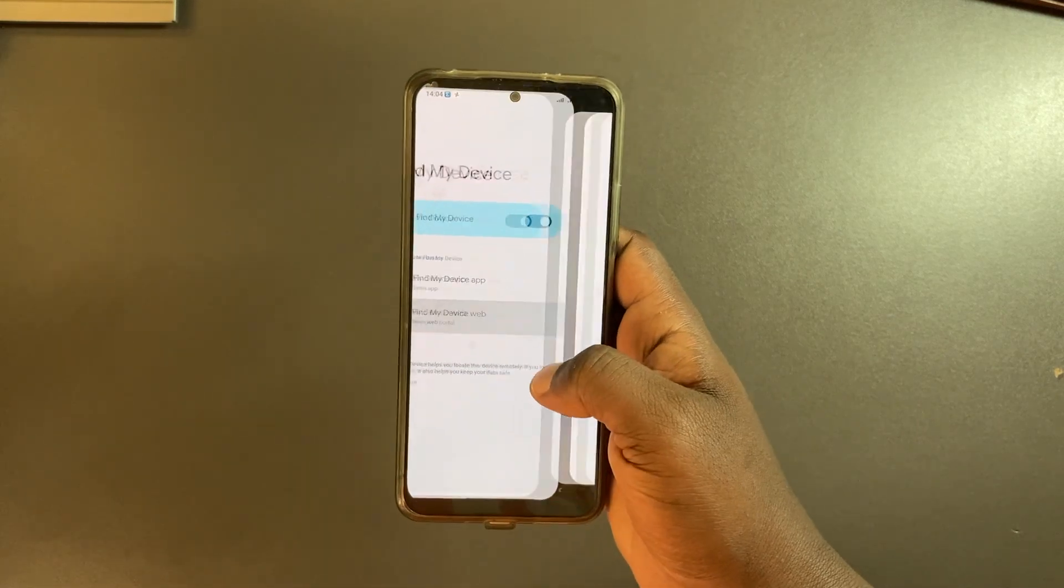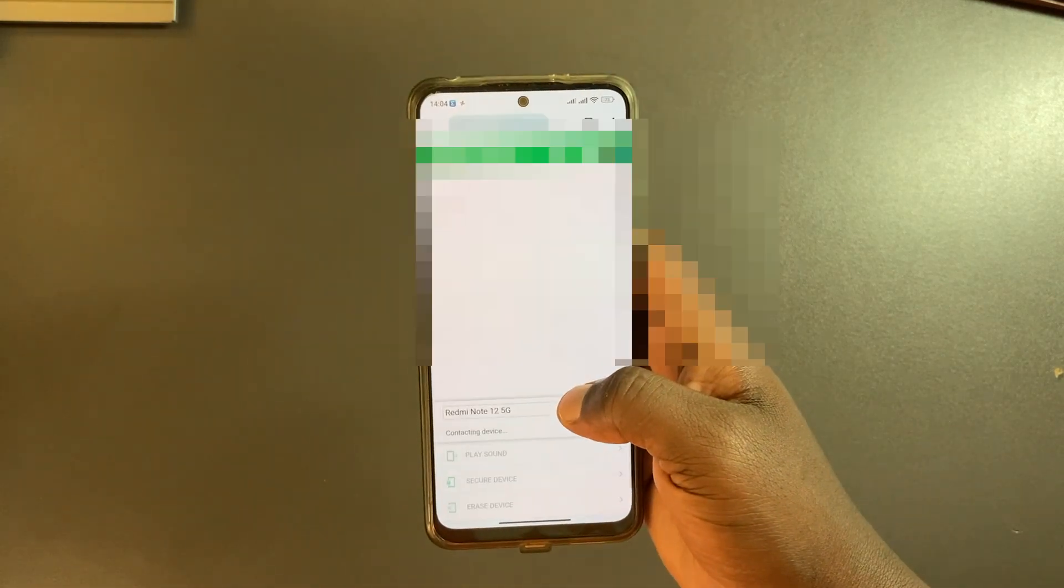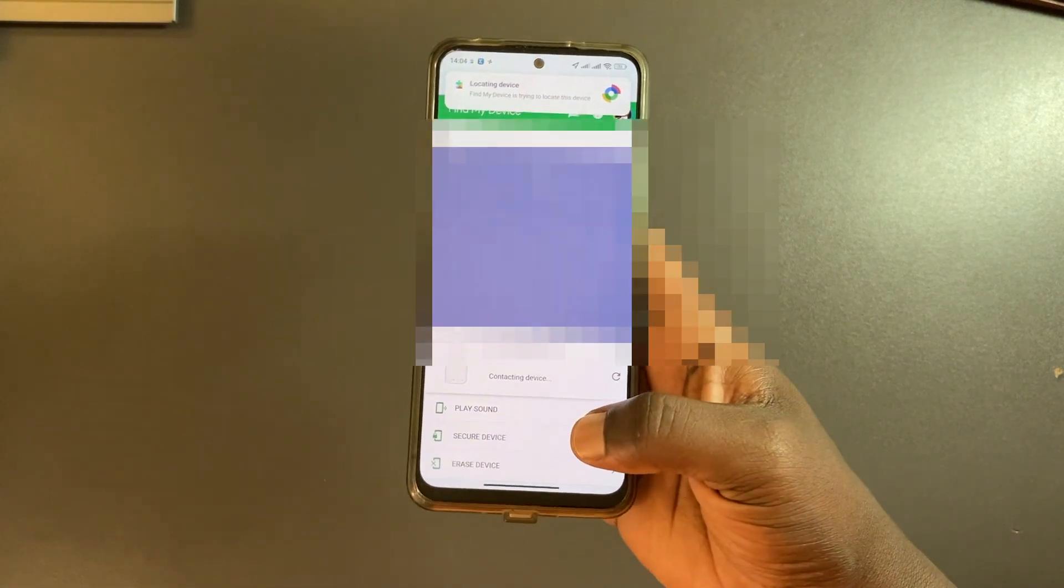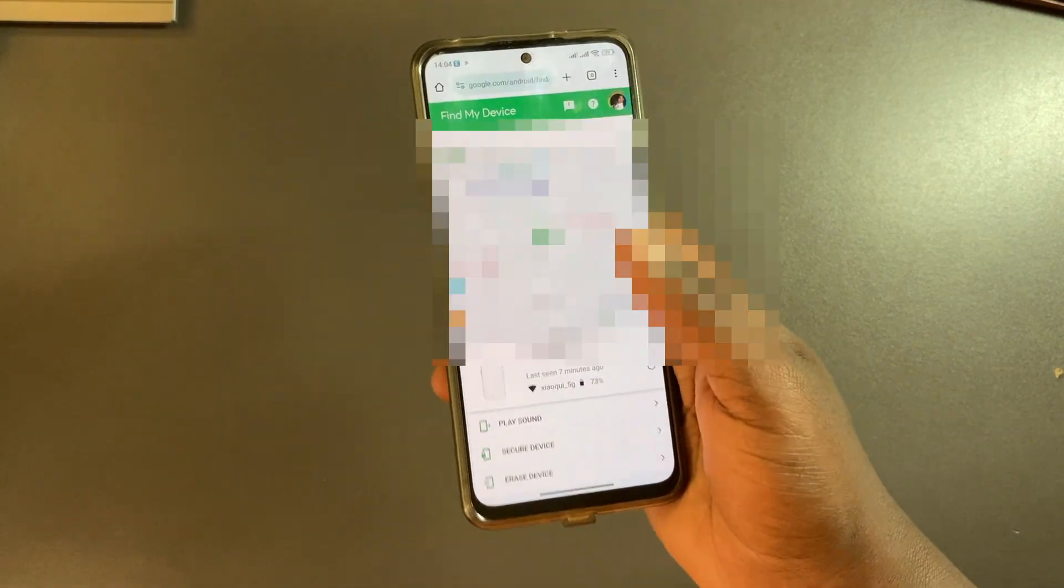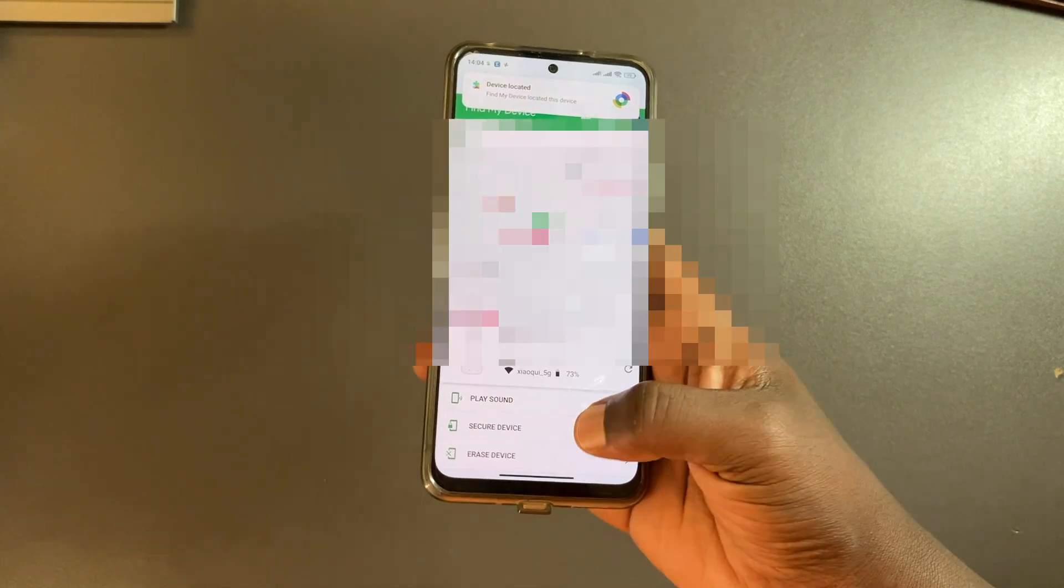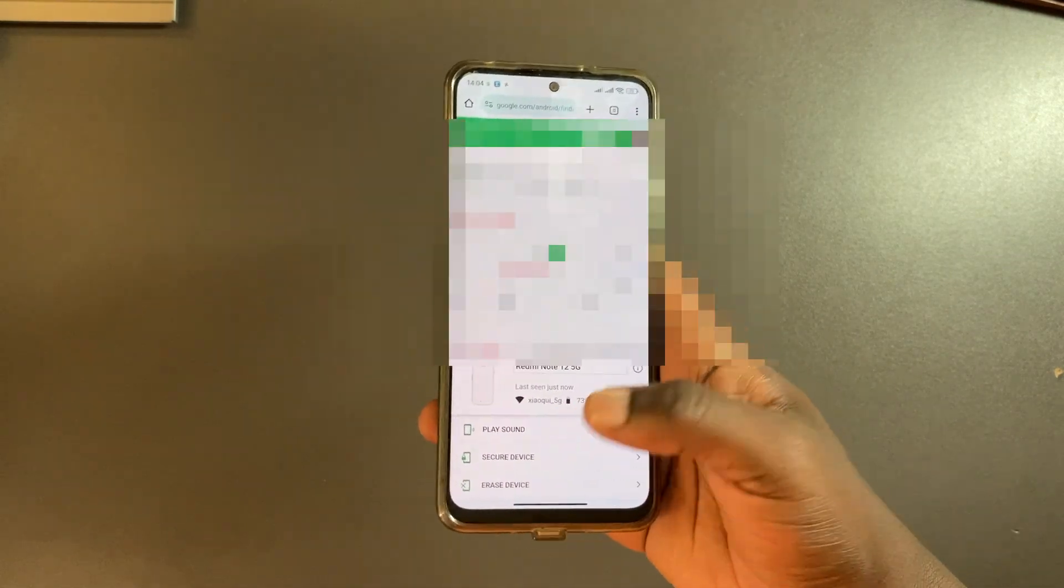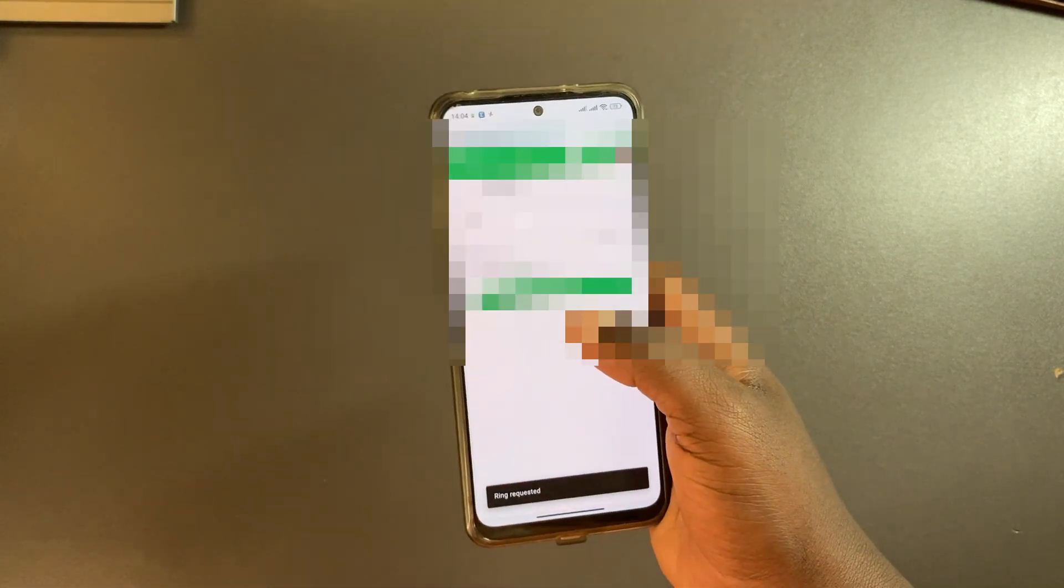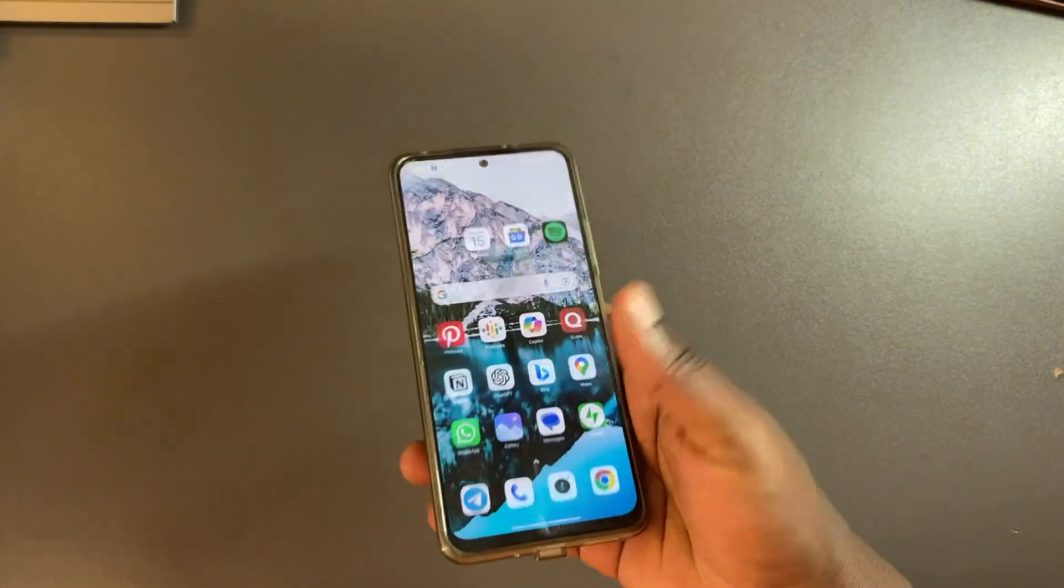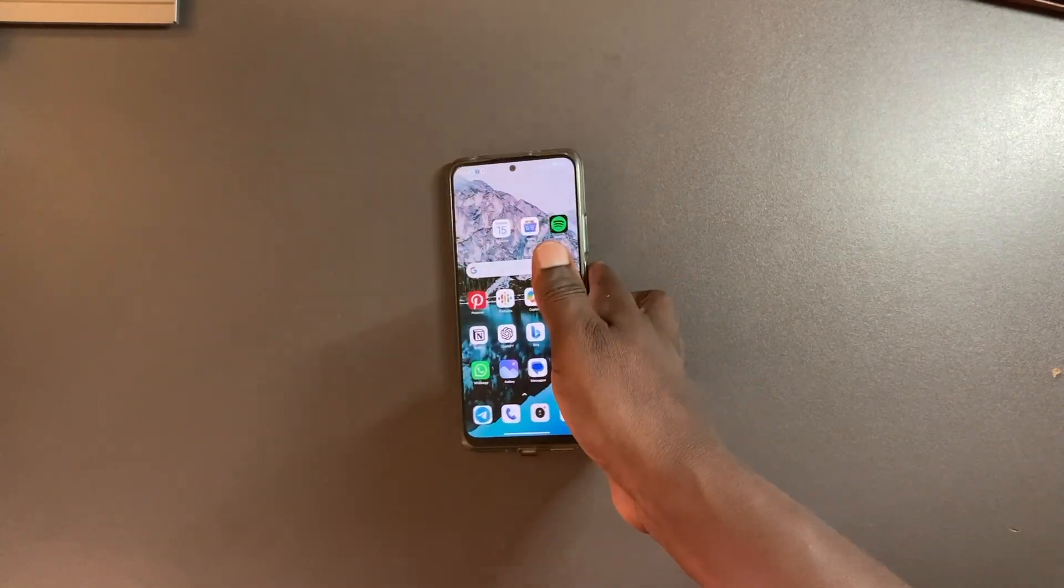This is where I'm going to be able to see where my device is currently located. You can see it pins it down right there. We can play a sound, secure the device, or erase the device. This works if the thief has not removed the SIM card and disconnected the phone from accessing the internet.